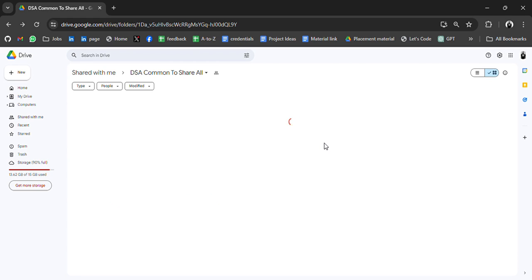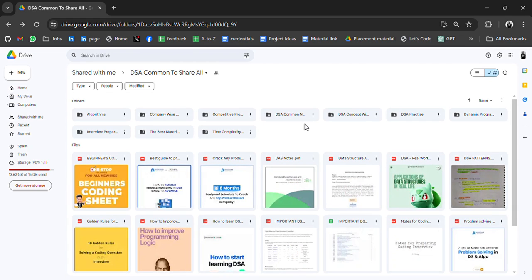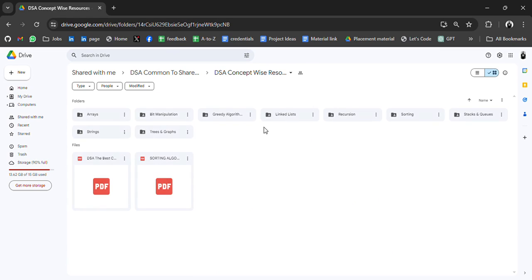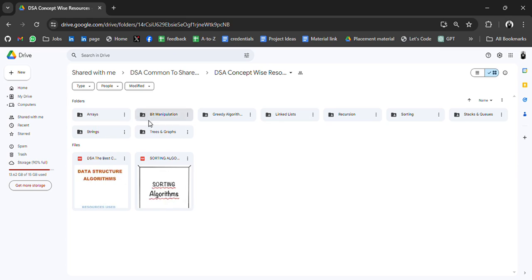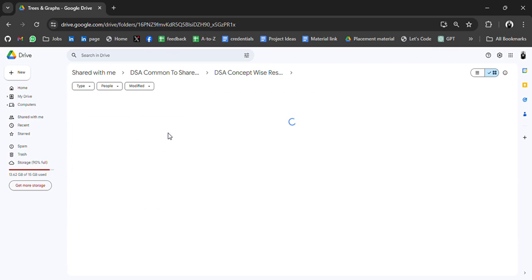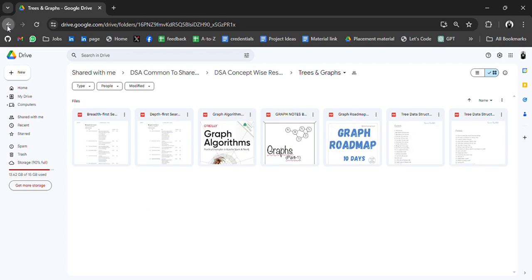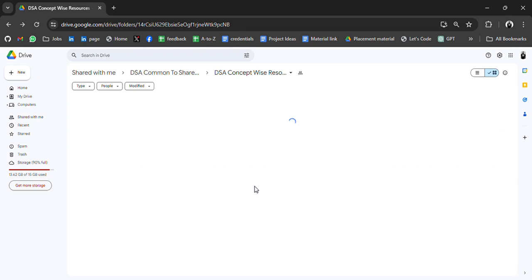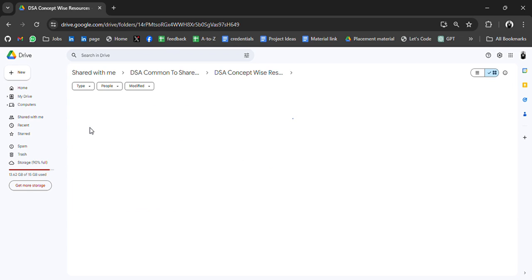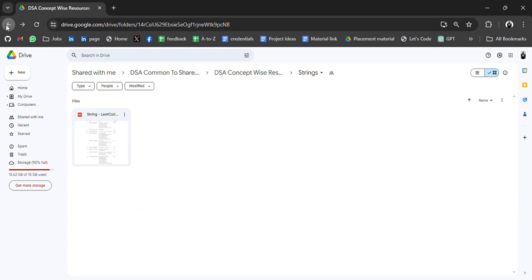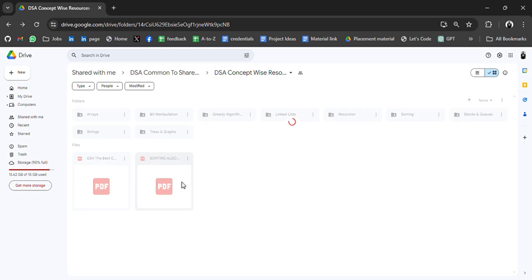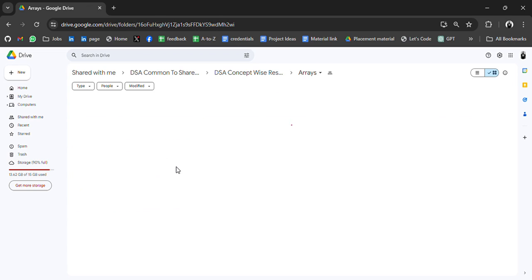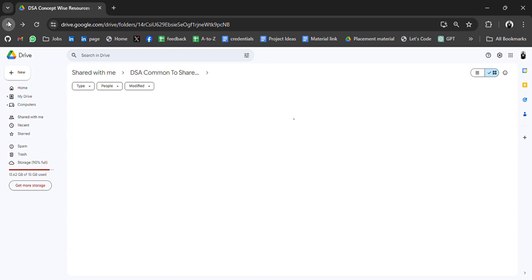And then we have DSA concept wise resources. In this we have subfolders like resources for array, bit manipulation, greedy algorithm, linked list, recursion, sorting, stack and queue, string tree and graph. Lots of resources. I guess it's a drive resources containing I guess 200 plus PDFs or more.